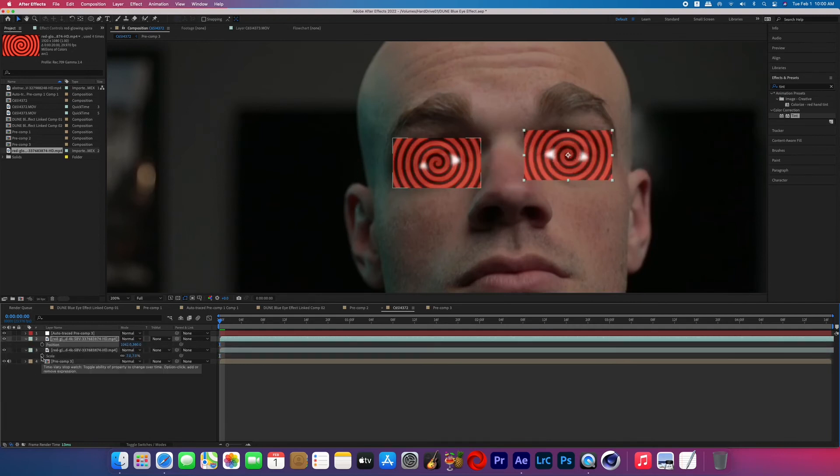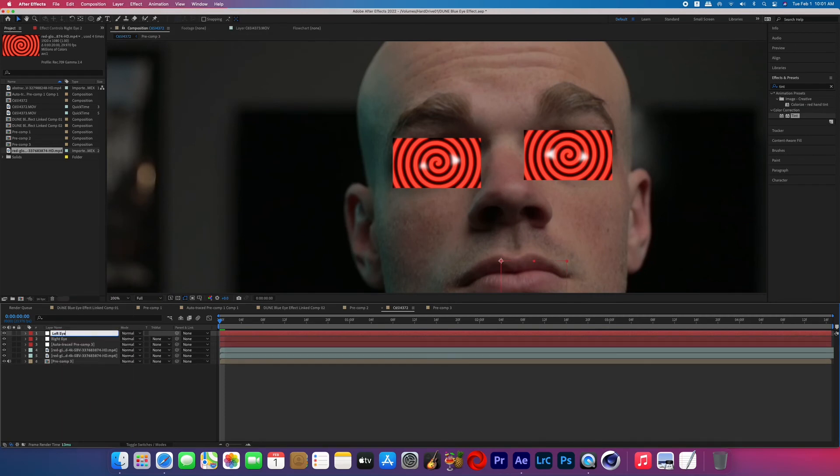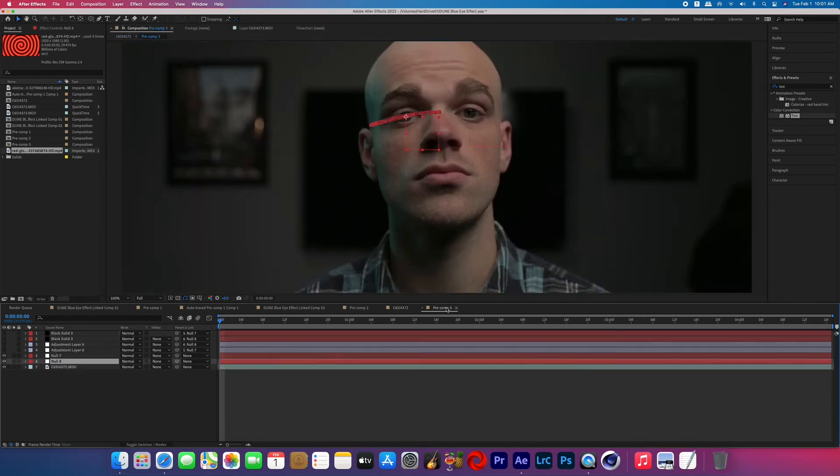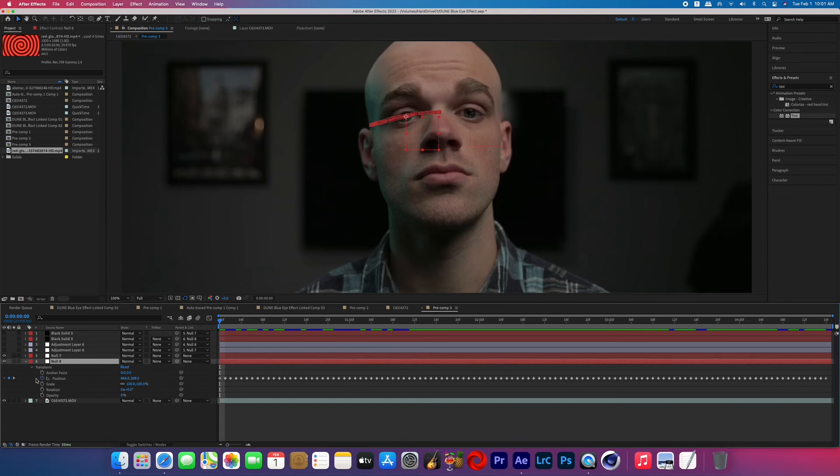And so now we need that tracking data again for the eyes, but don't worry, we're not gonna have to run the tracker again. So let's first create two nulls and then name them. And then go back into that pre-comp and then go to the first tracking null that you want to copy and then bring up the position keyframes.